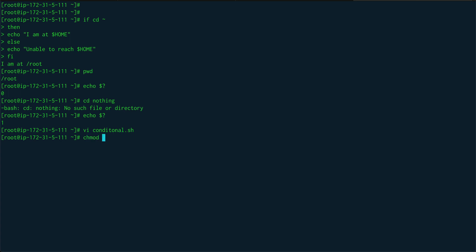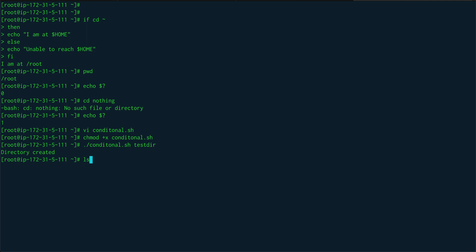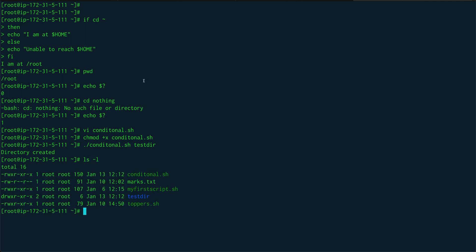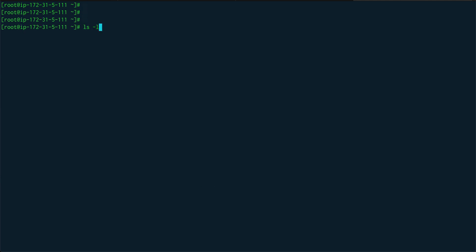Save the file, give it execute permission with chmod, and run conditional.sh with 'testdir' as the argument. You can see 'directory created', and if I do ls -l you can see testdir was created. Running the script again on the same directory says 'unable to create directory' because testdir already exists.